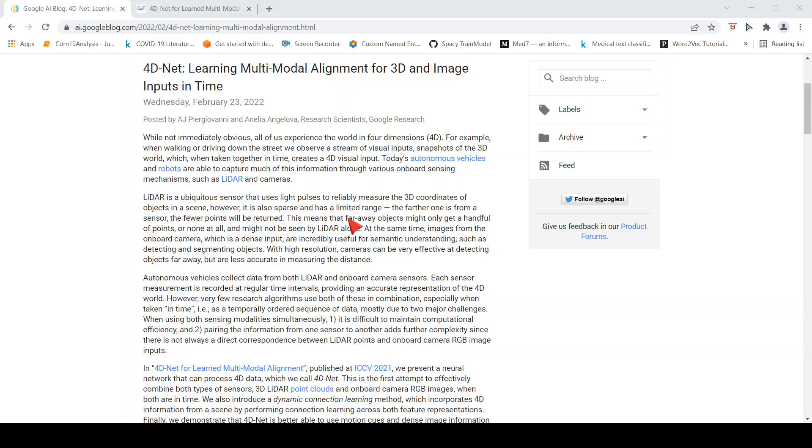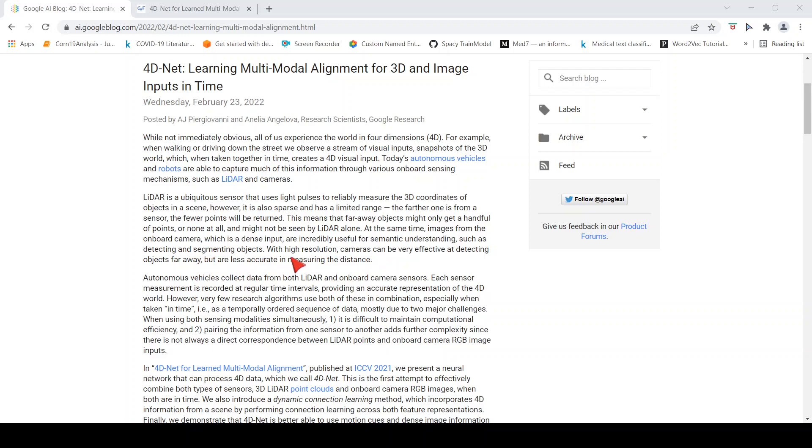Similarly, you have images from onboard cameras, which is a dense input incredibly useful for semantic understanding such as detecting and segmenting objects. With high resolution cameras can be very effective at detecting objects far away but are less accurate in measuring the distance.